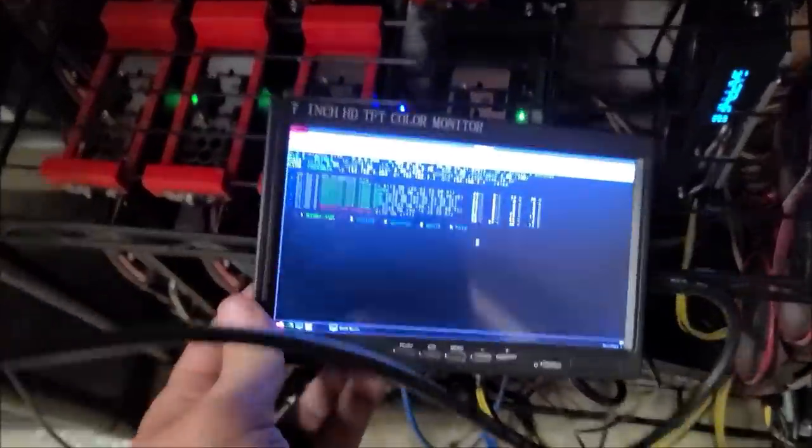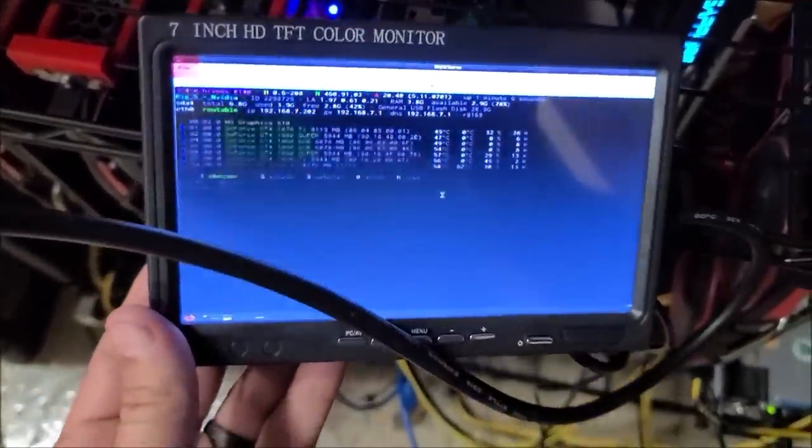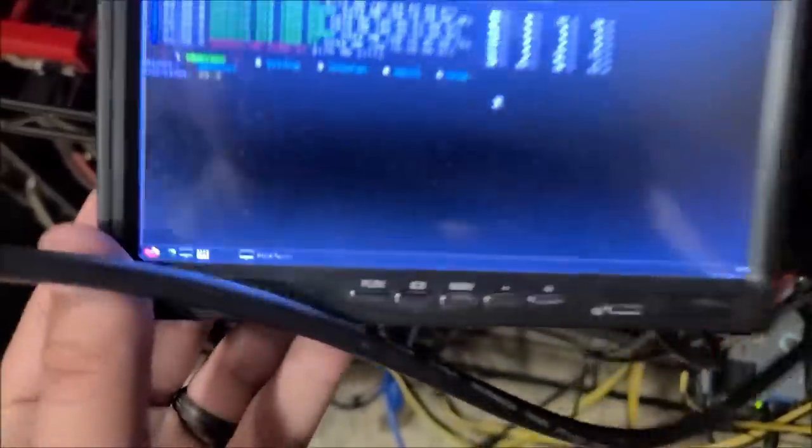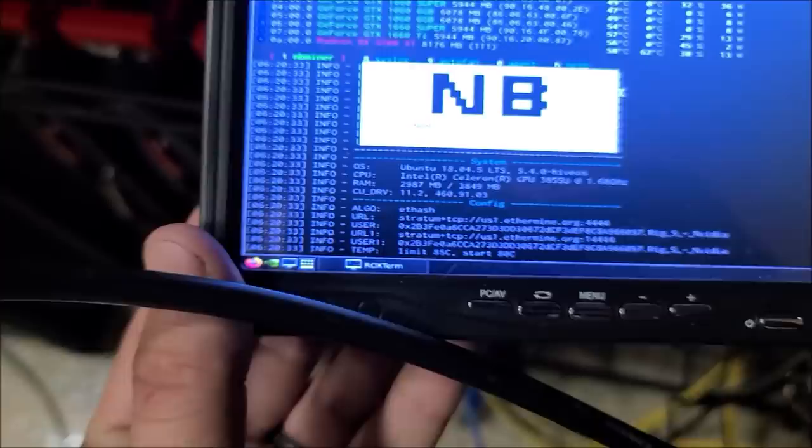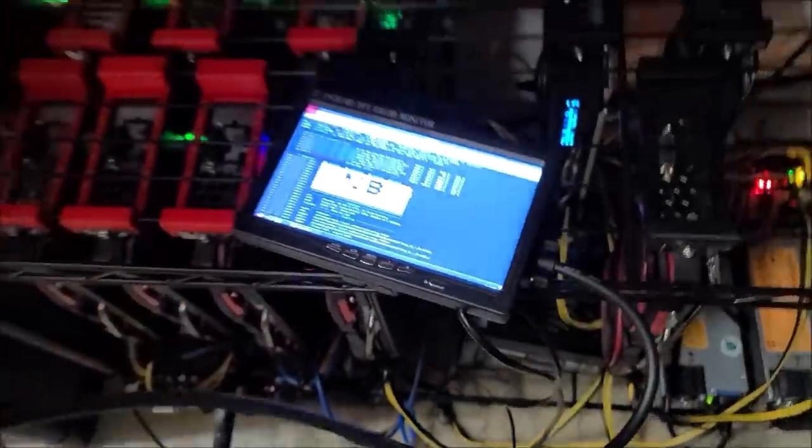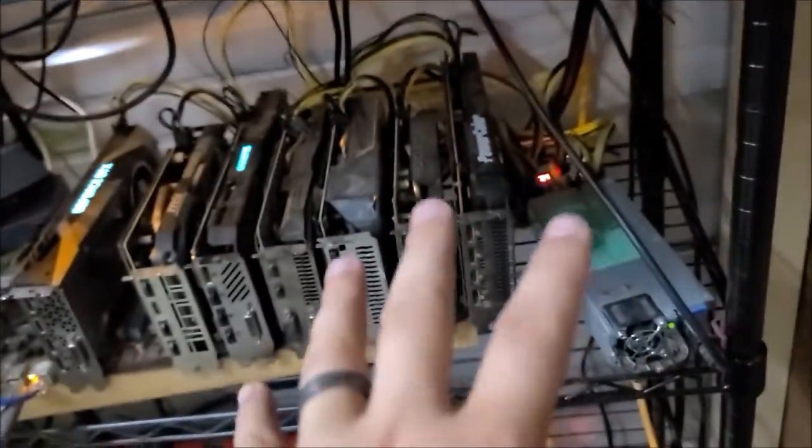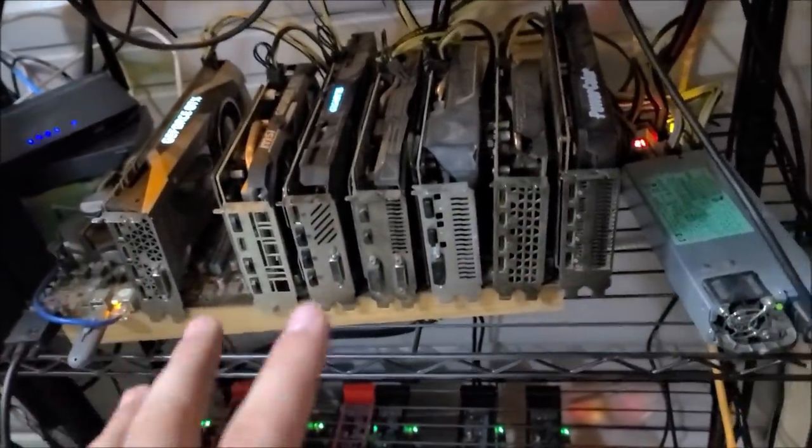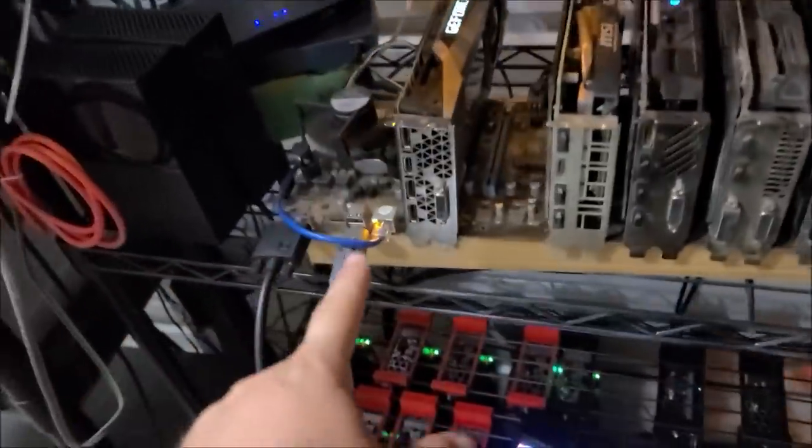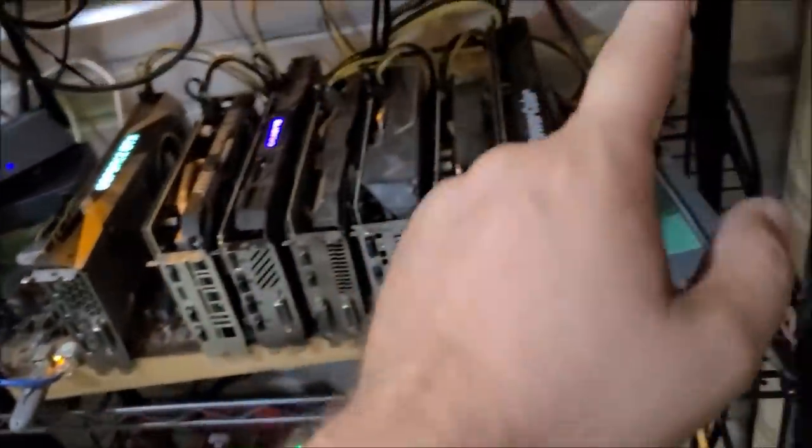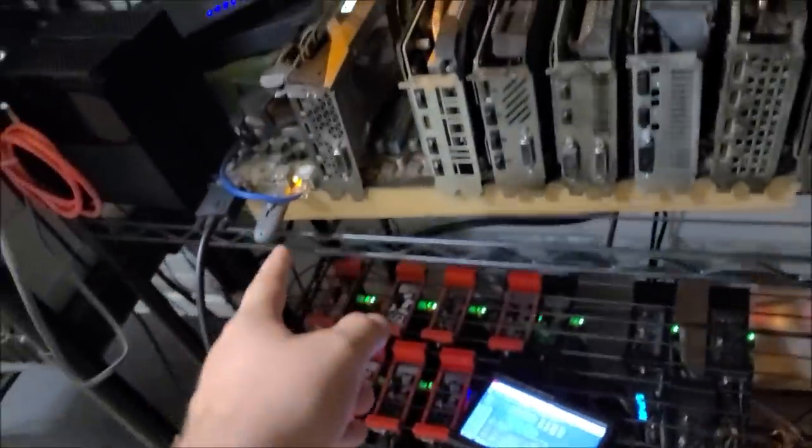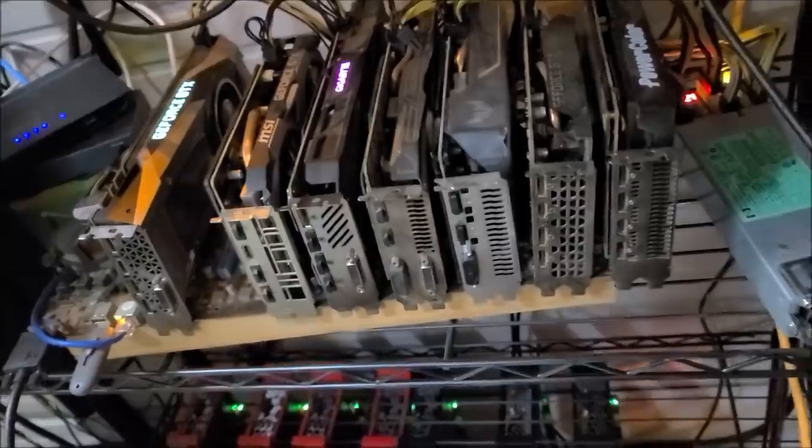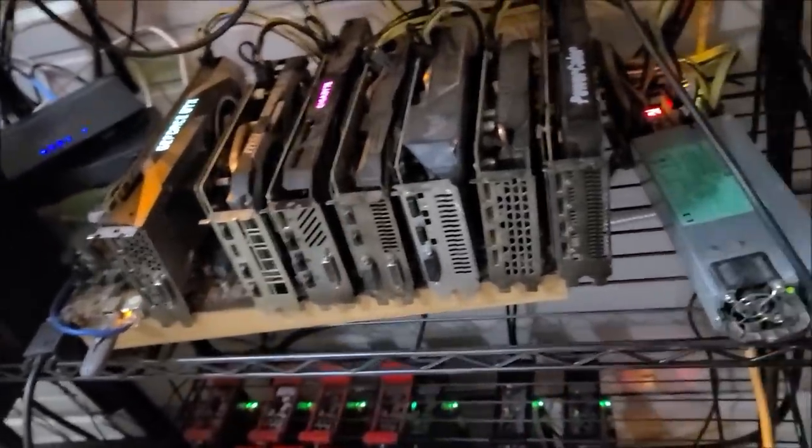Alright guys, so it actually loaded into Hive and it looks like everything's loading up correctly. I did power cycle it, and then when I came back over here I unplugged my USB drive and I plugged my USB drive back in, and then I turned the power back on, and I think that might have been my issue.